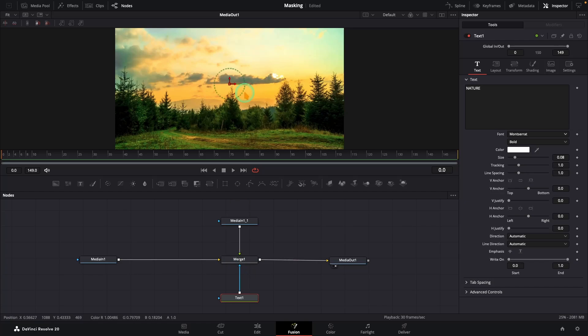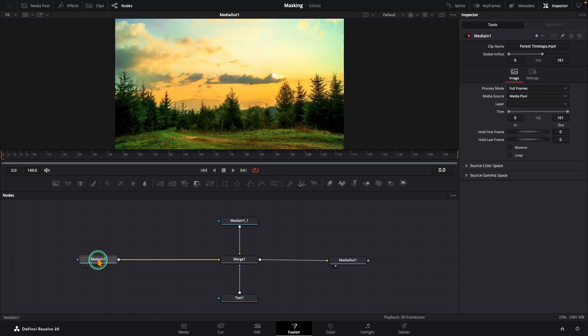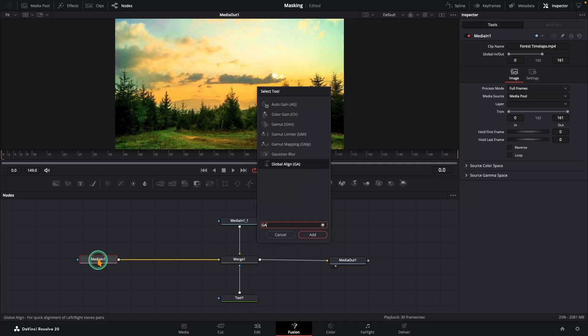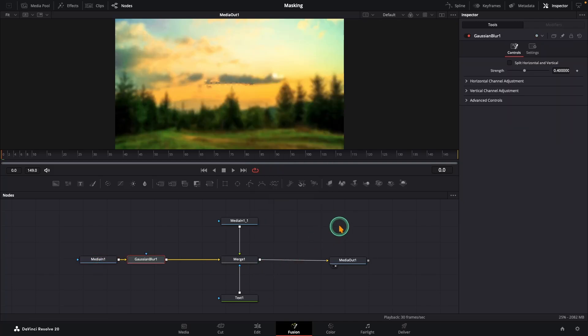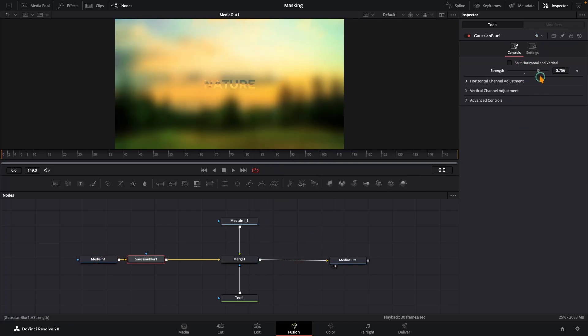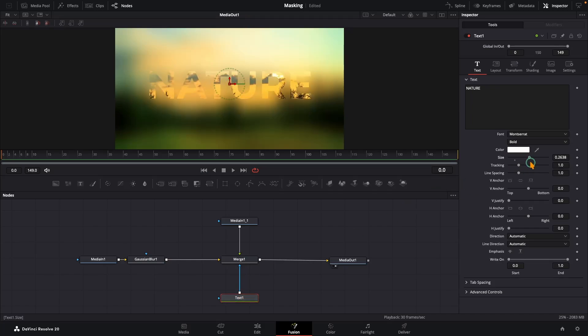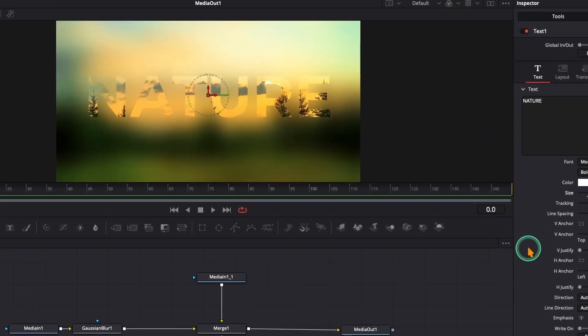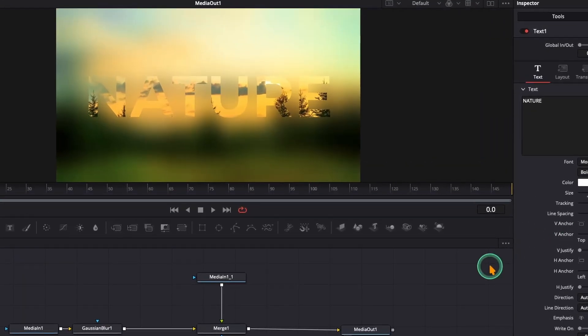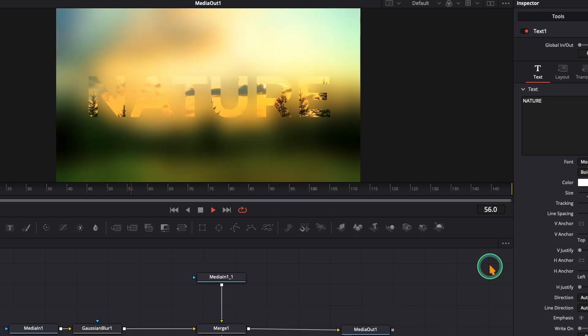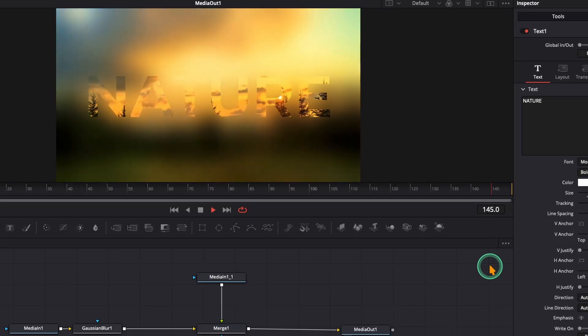Here is the trick: connect your text node to the blue mask input of the merge node. At first you will not see your text. Select your main media in node, hit Shift + Space, and add a Gaussian blur node. In the inspector, set the blur strength to around 0.8 or 0.9, and our text shows up. Now select your text node again and bump up the size a little. Hit play and wow, our text is now grabbing live colors straight from the footage.